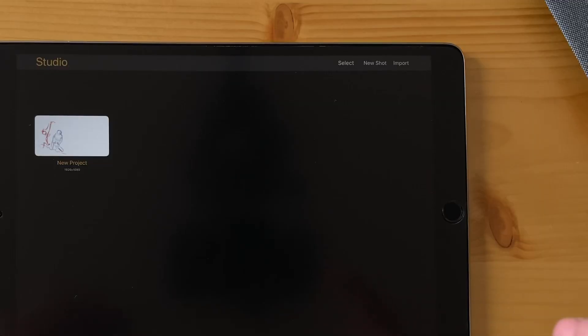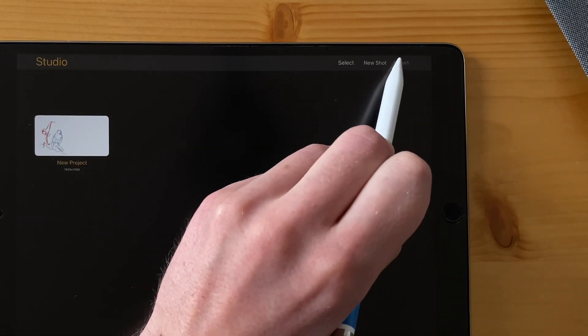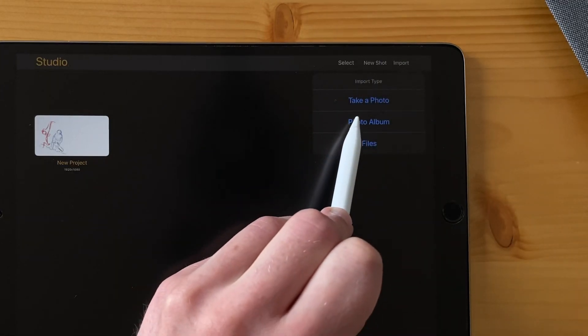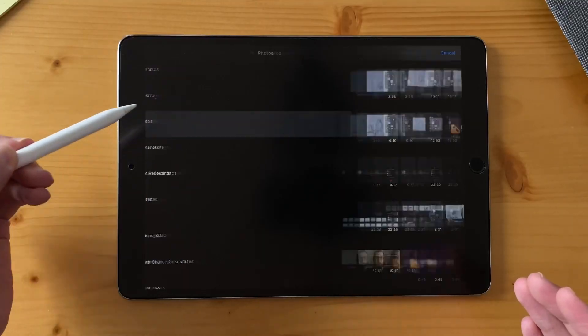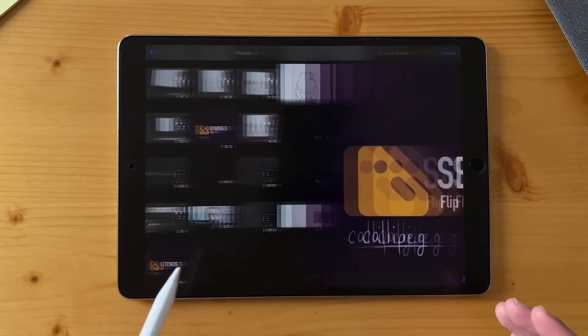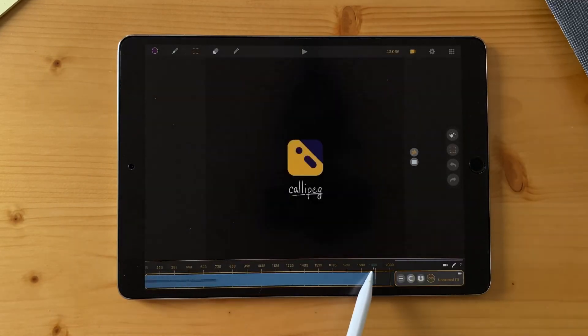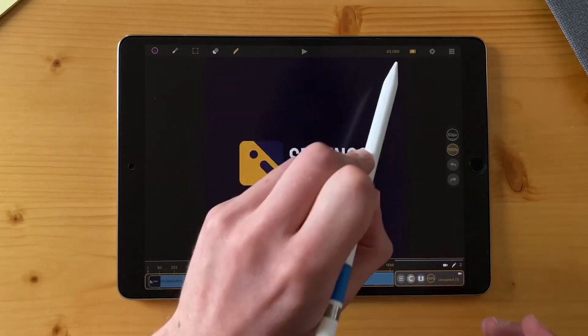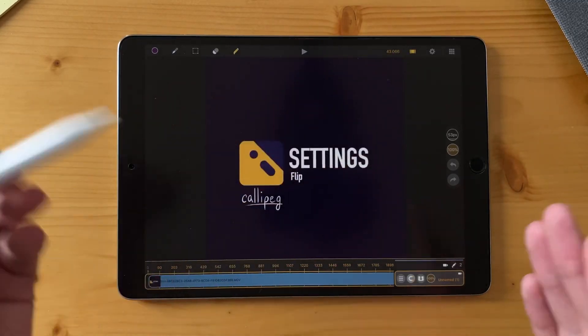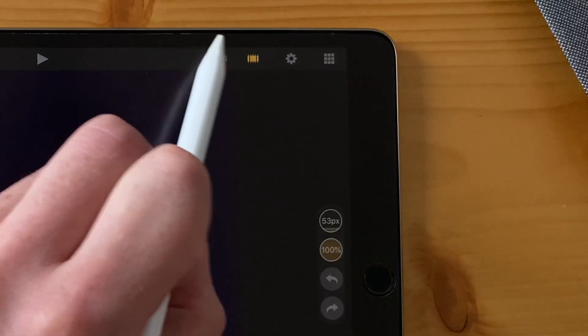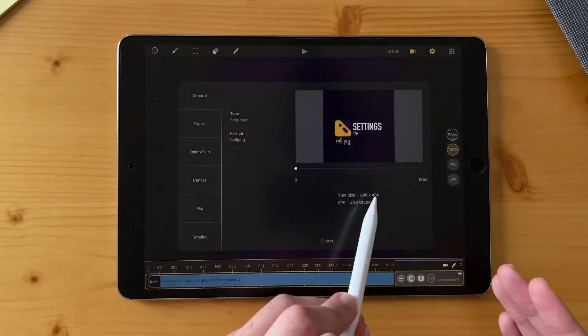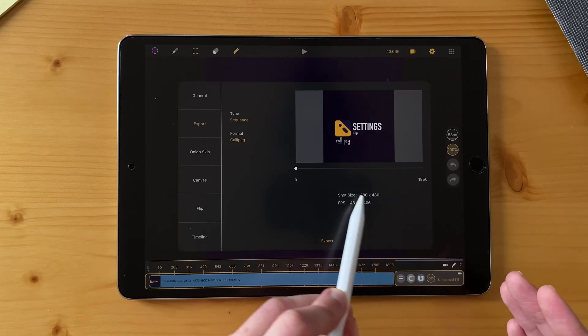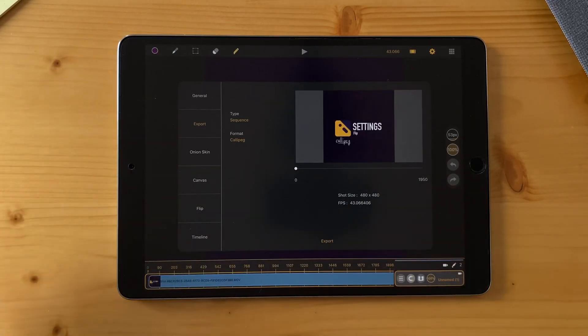You can of course also import video from the studio. Click on import, photo album or files, go to video and import something. And here it is. It will make a shot with the FPS of your original video. So that's a strange one. And the definition of the shot is also the definition of the original video.